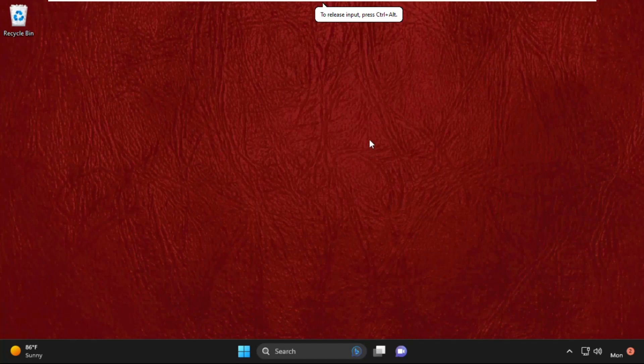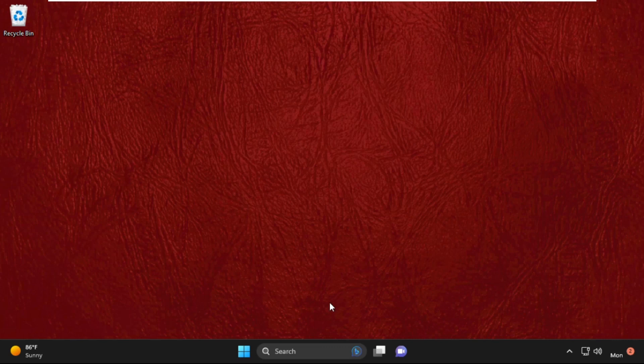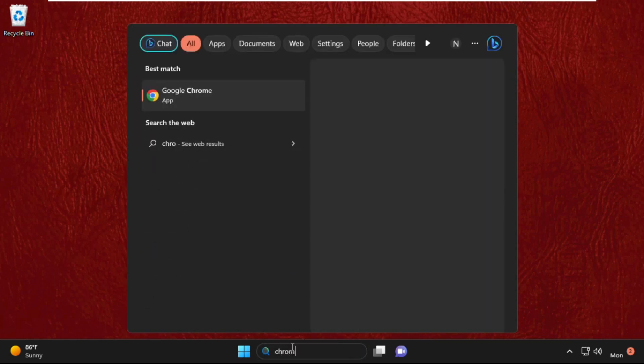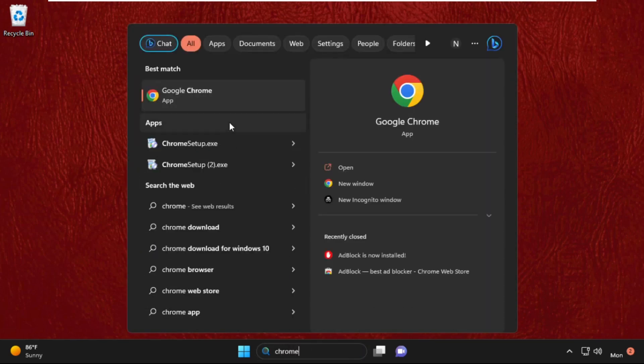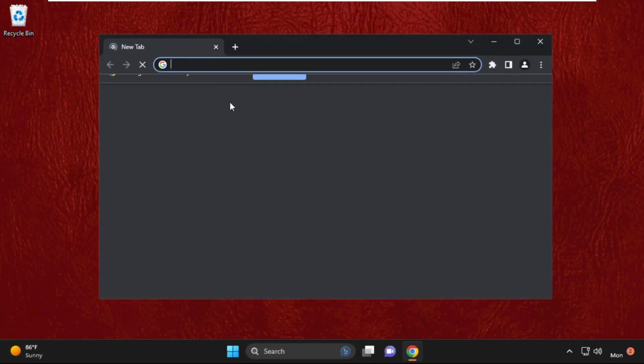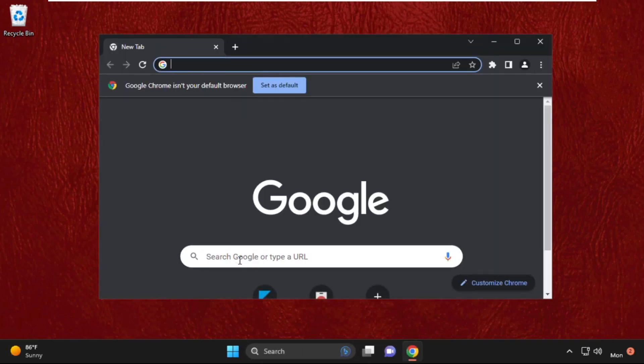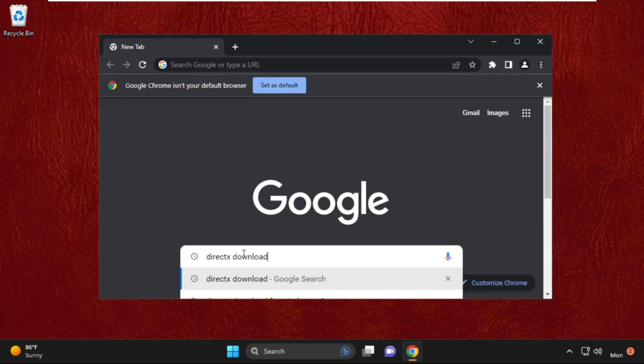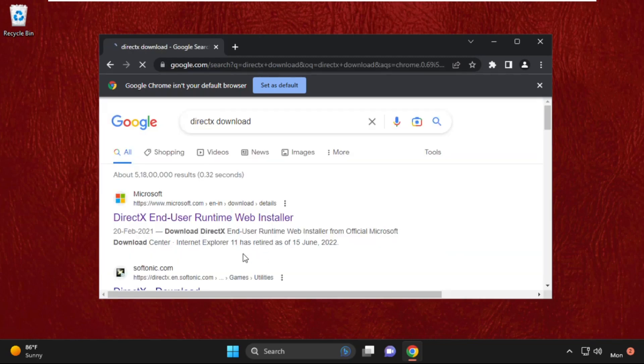Hey guys, I'm going to show you how to fix this problem on your Windows 11 system. In the first step, go to the search bar and type Chrome. Open Google Chrome web browser, then in the search bar type DirectX download and hit enter.